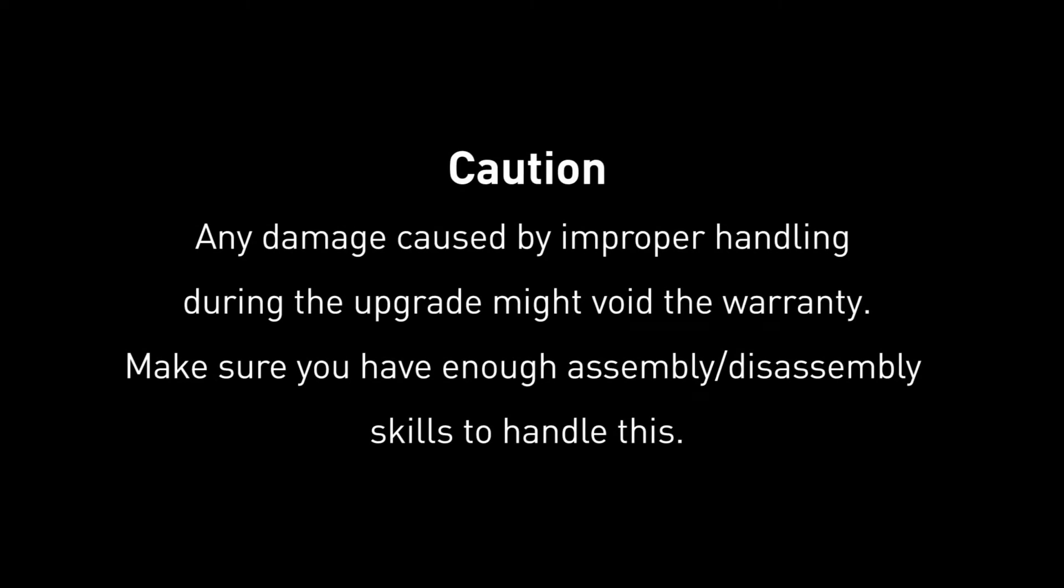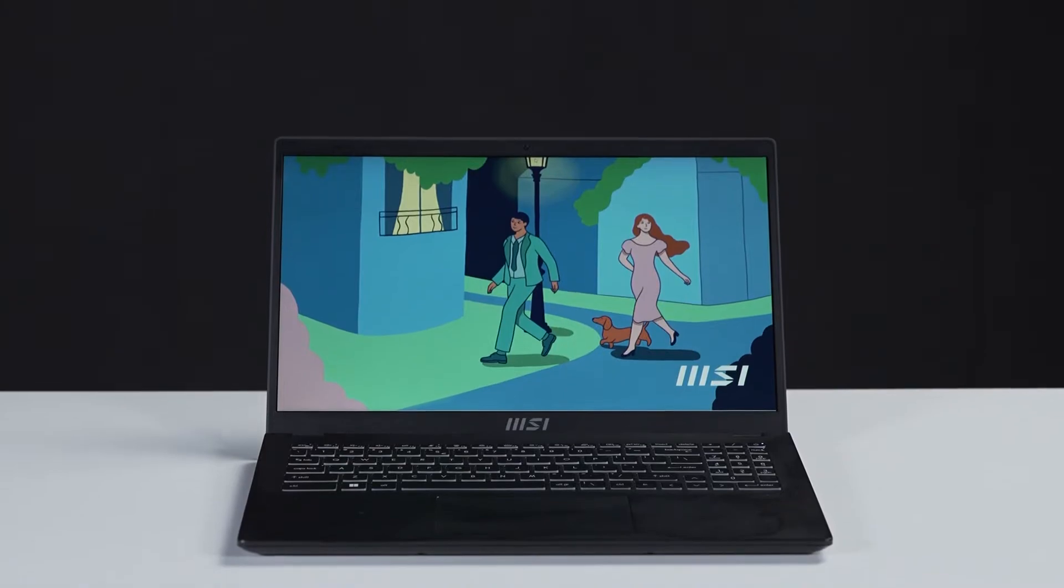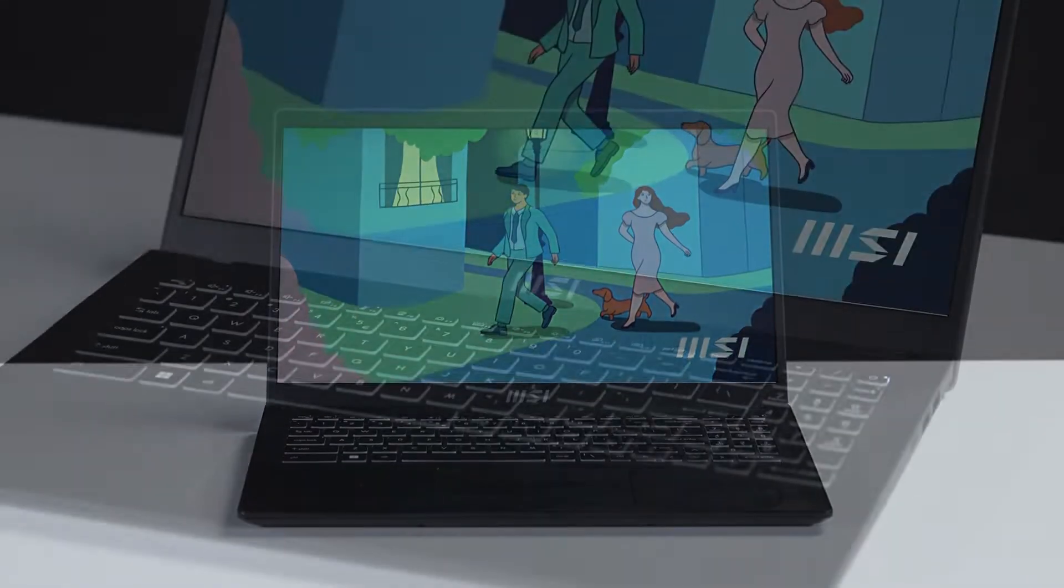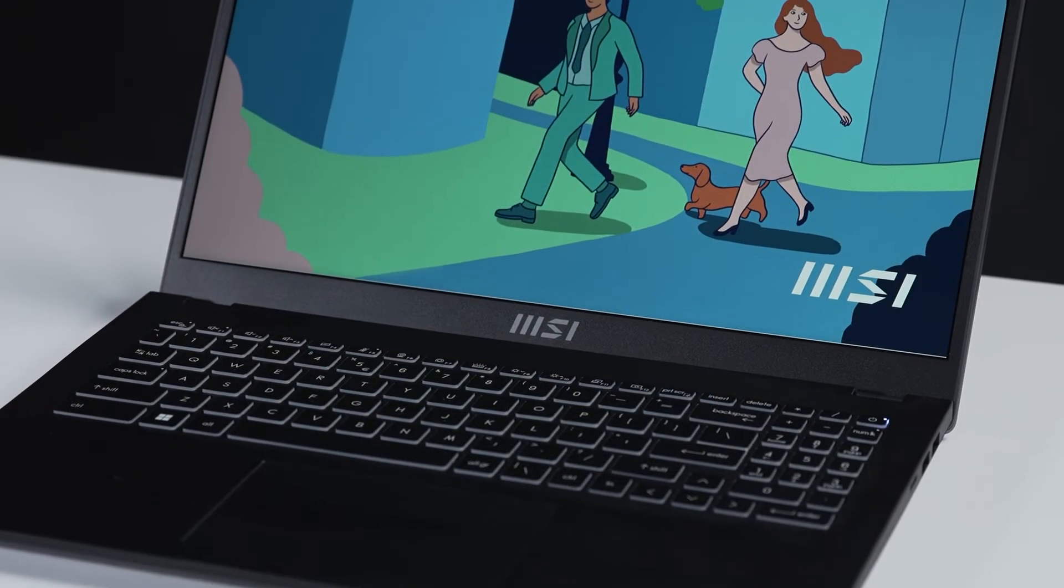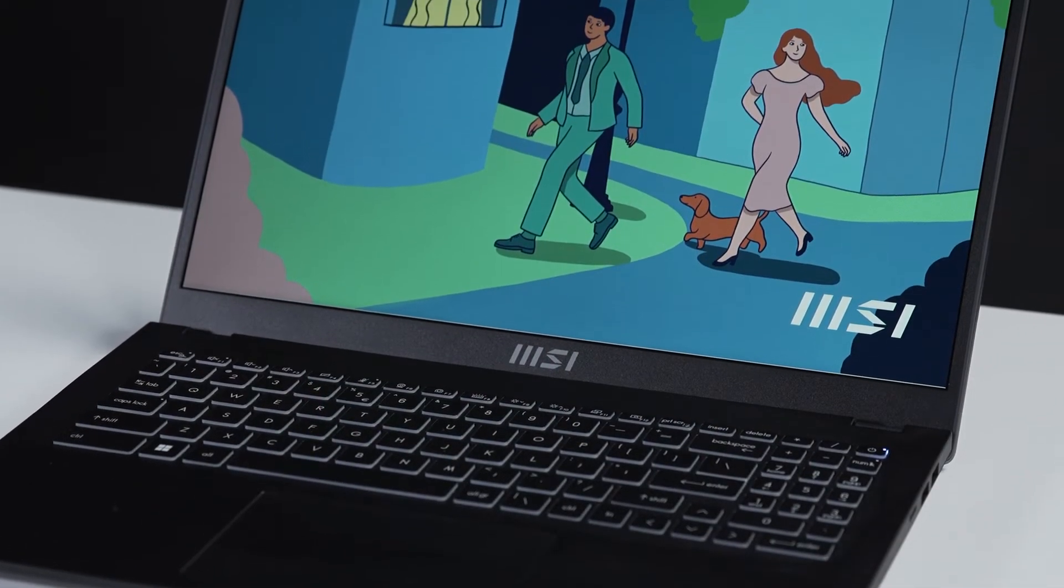Hey everyone, today we are demonstrating how to upgrade the SSD in Modern 15, B12X and B11X.